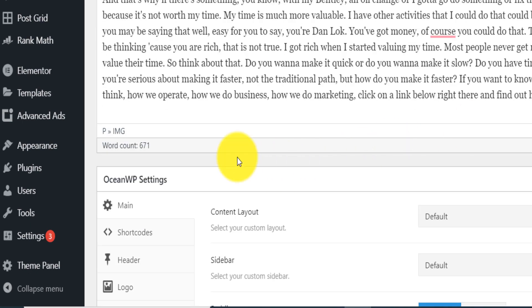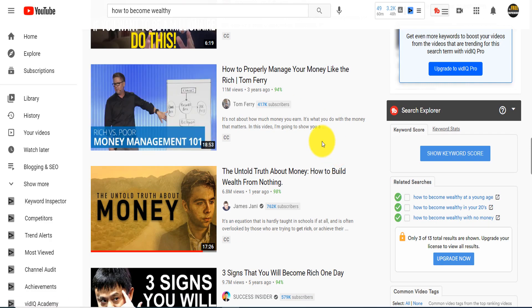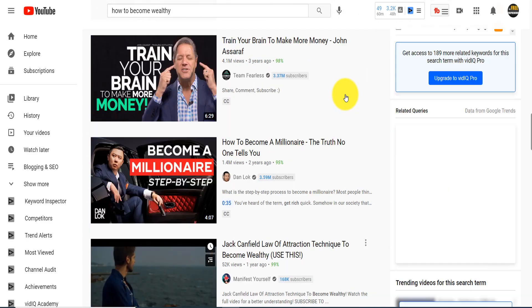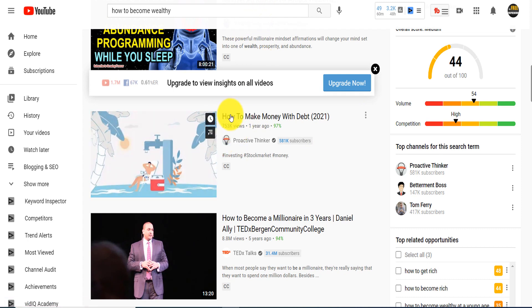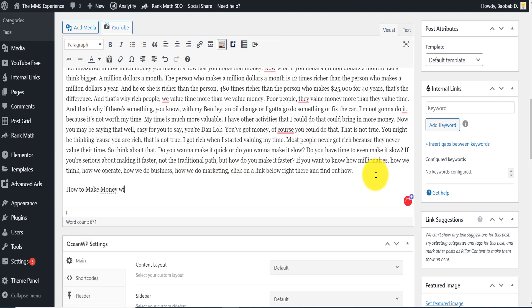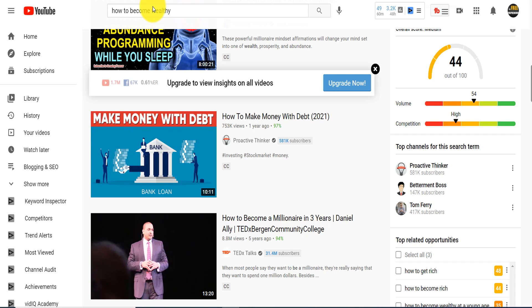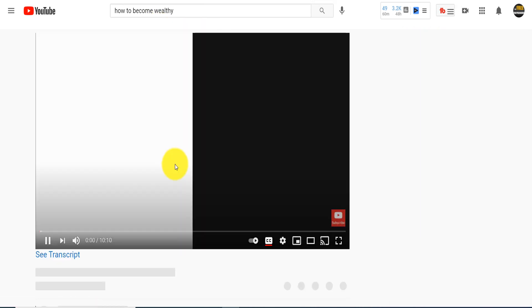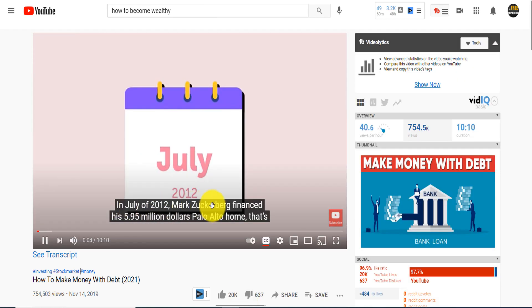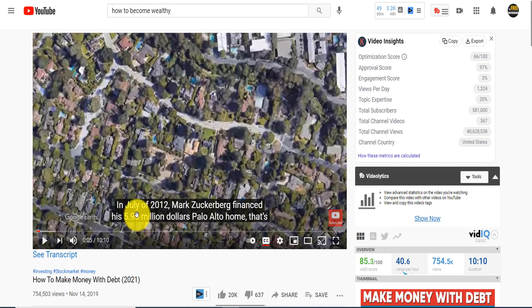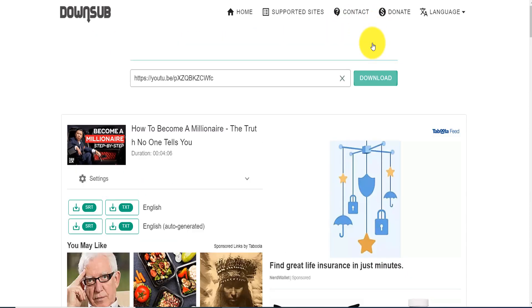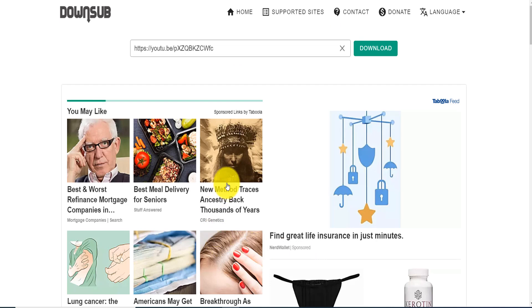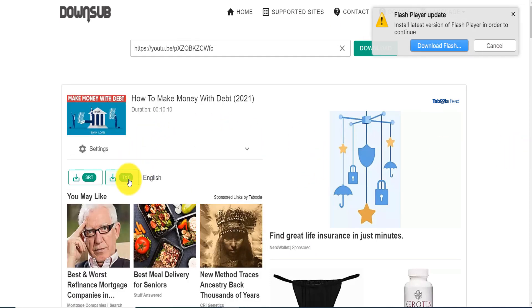If your word count is low, you can repeat the same process. Go back to YouTube, find another really good video relevant to your readers, and create a new section — for example, 'How to Make Money with Debt.' Open the video, check that the subtitles are in English, copy the video link, go back to DownSub, paste the new link, click Download, and it will show you the subtitles in English. Download that TXT file.